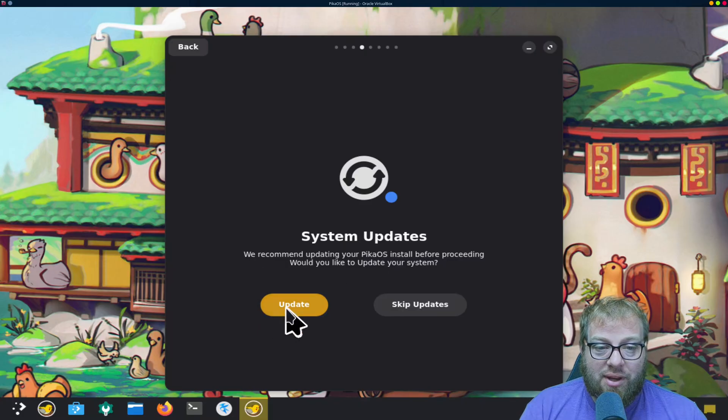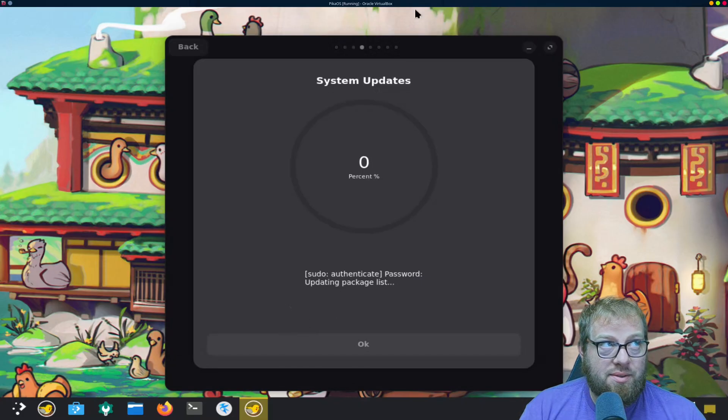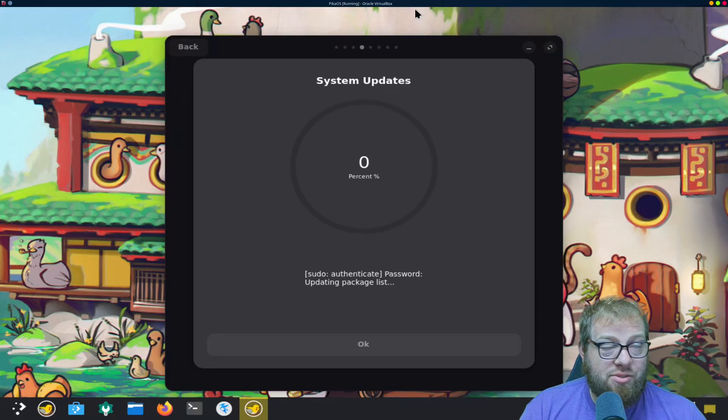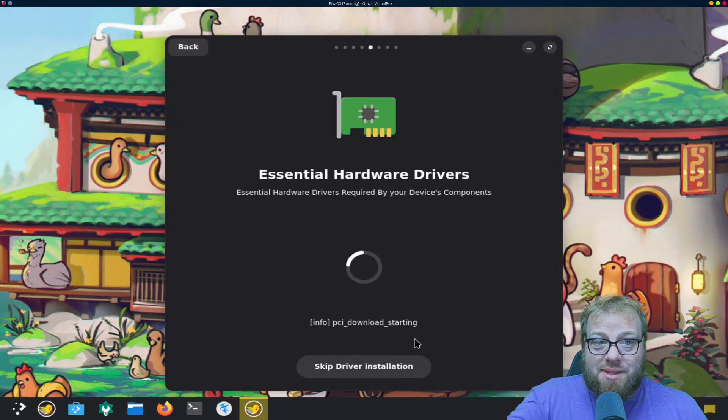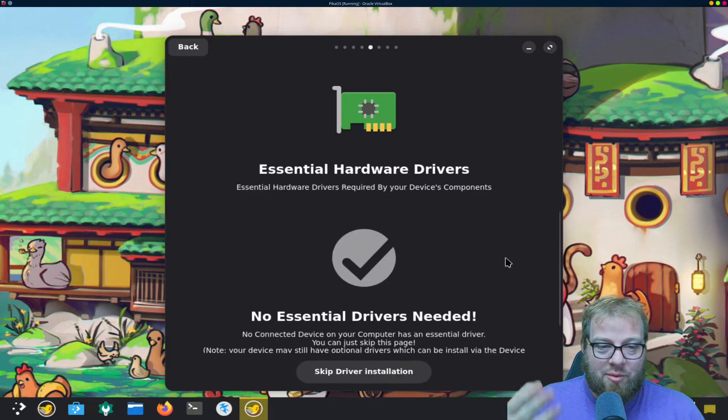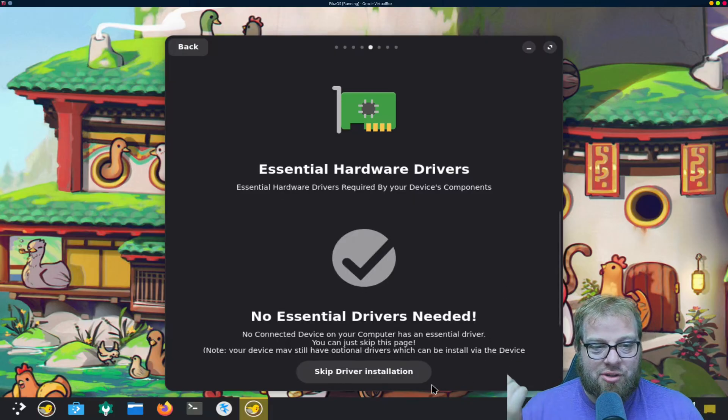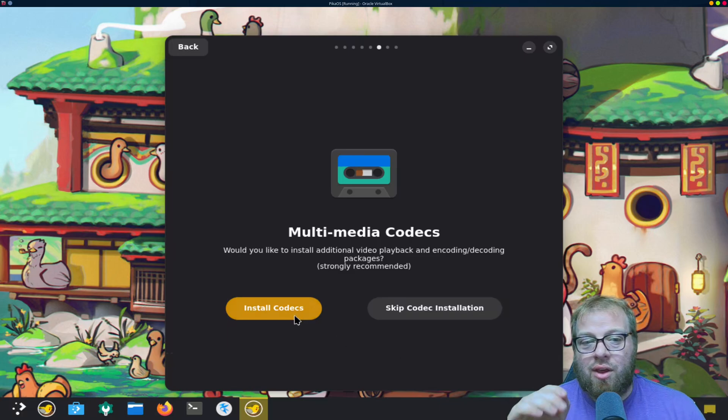Now you can run the updates from right here which I would recommend, so we're gonna go ahead and run those updates. And once the updates are done I'll be back with you guys. Alright, the system is updated, now it's going to go ahead and go through and check to see if there's any drivers that we need. There's not.